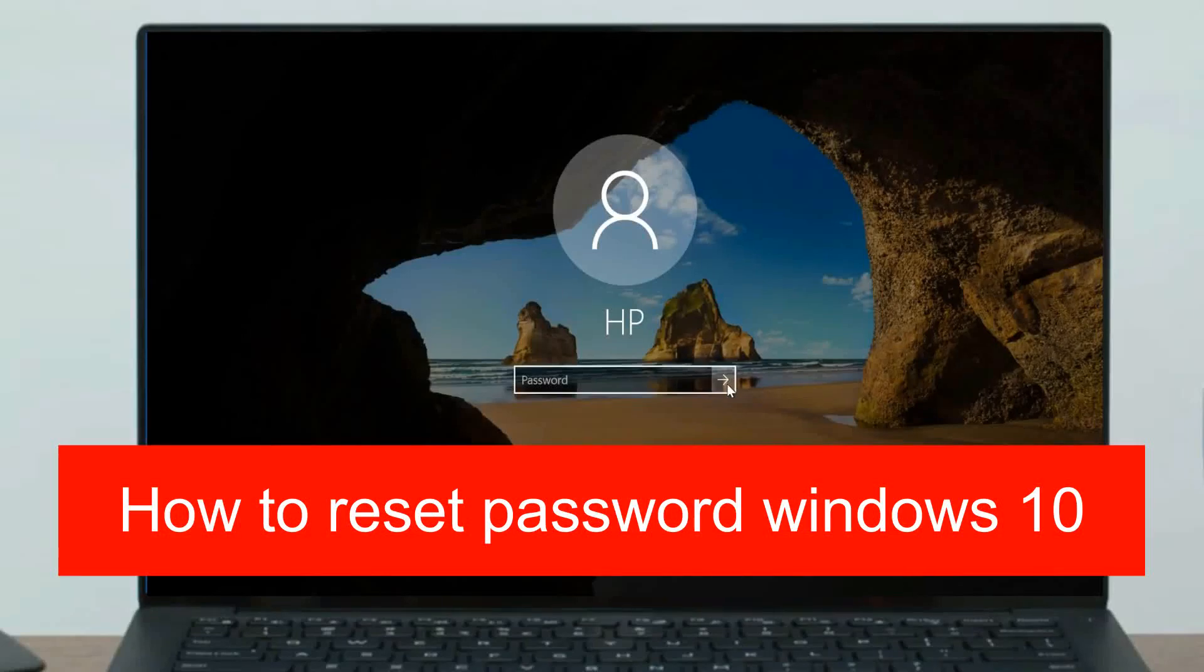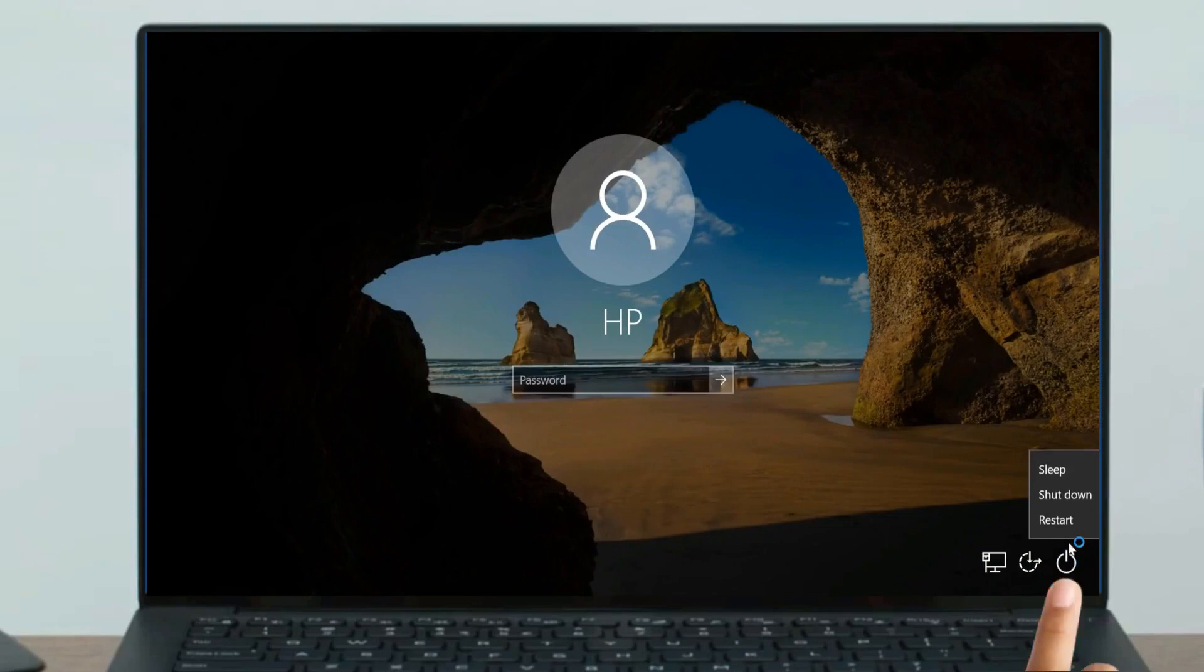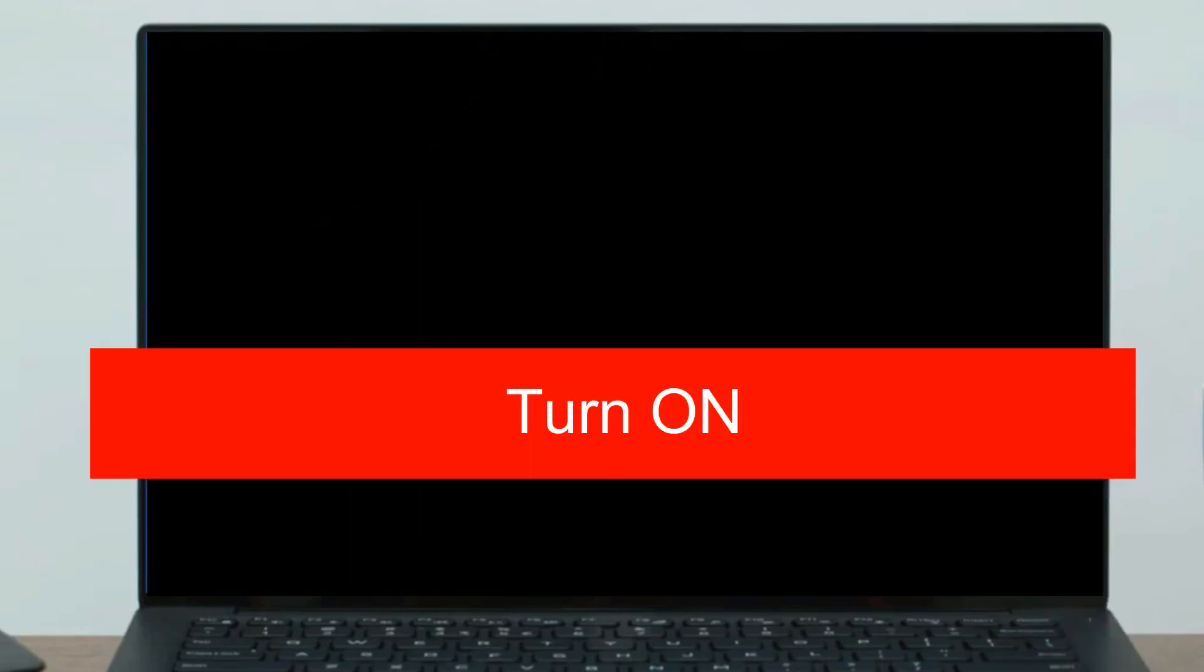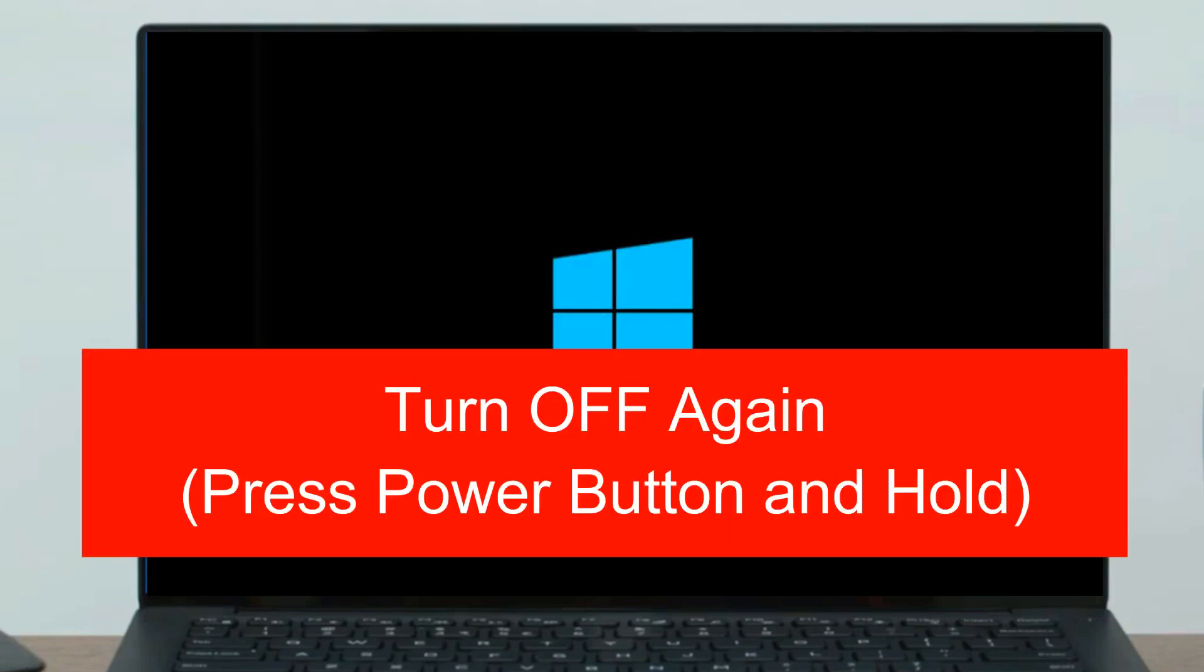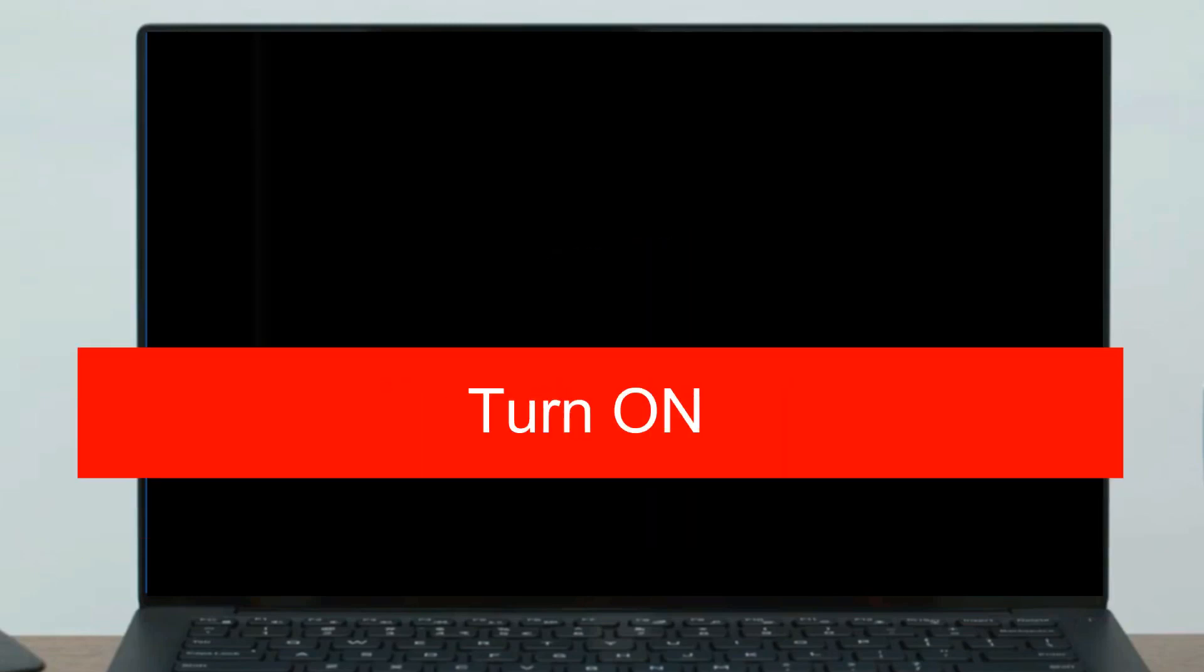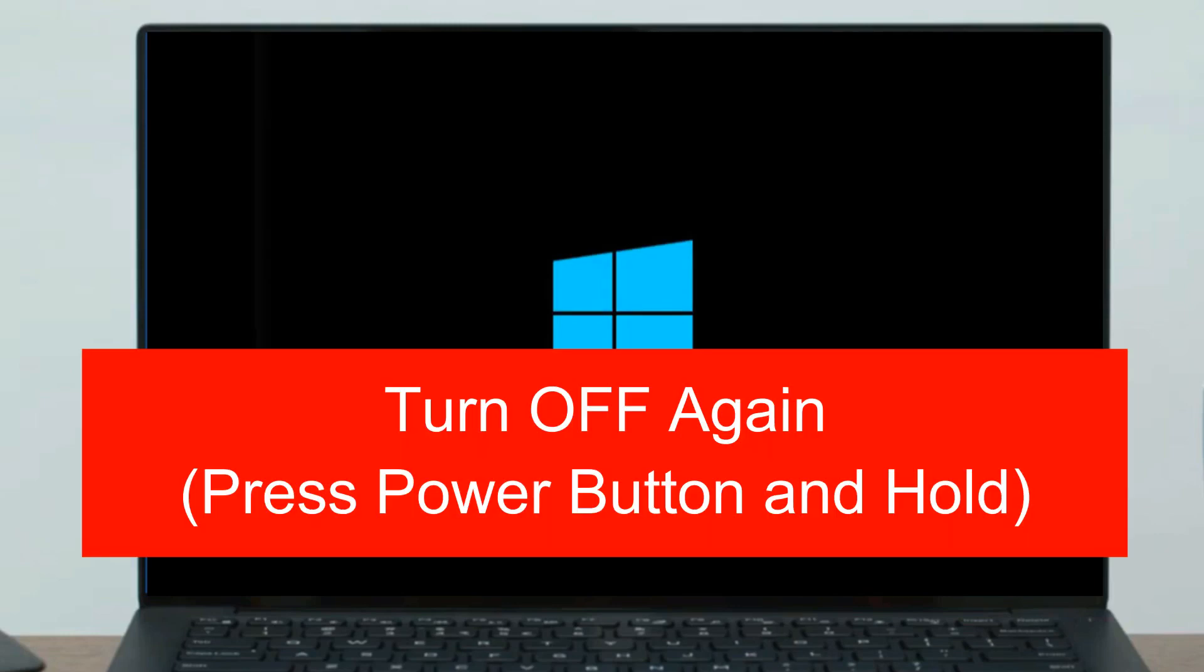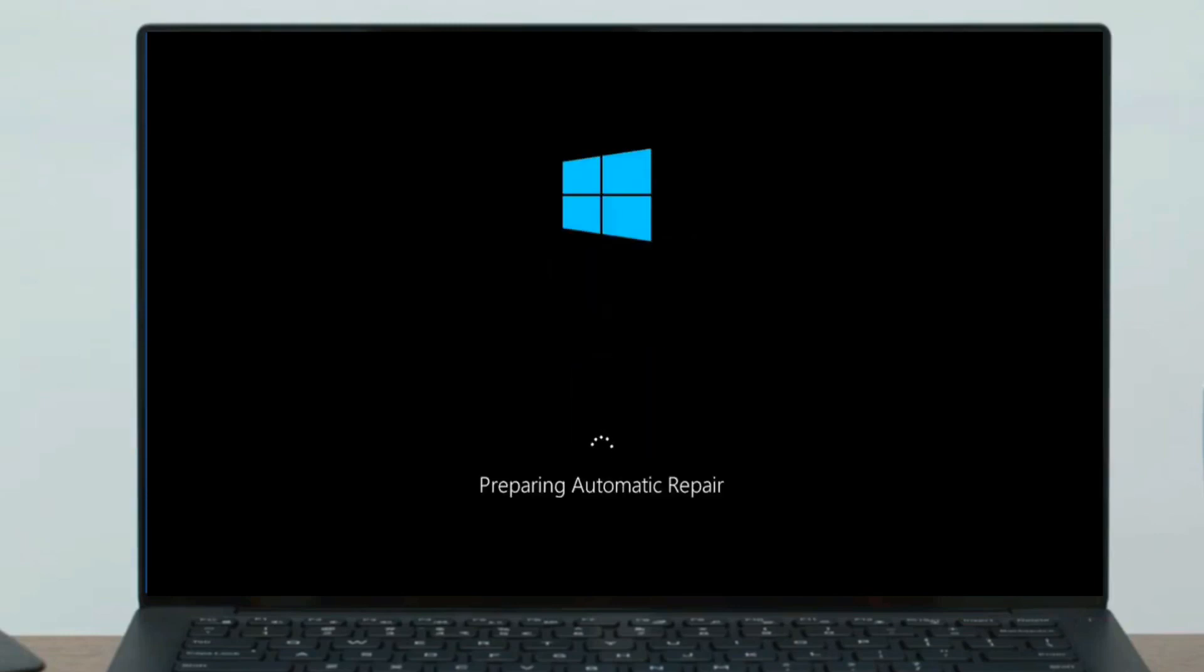How to reset Windows 10 password if you forget it. First of all, you need to shut down. Now turn on your laptop, but when you see the logo, turn off again by pressing and holding the power button. Turn on again and turn off again. Now turn on again and you will see this kind of window.